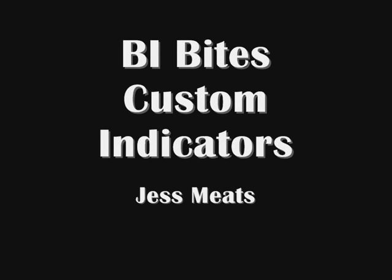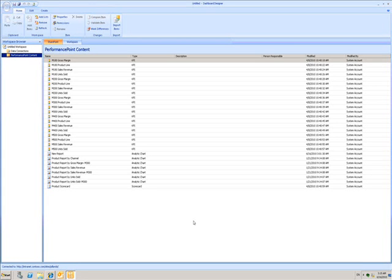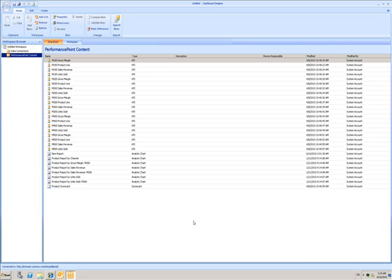In the previous BI Bytes demo, I showed how to create a KPI in Dashboard Designer for Performance Point Services. There are a range of images and icons that can be used in KPIs, but you can also create your own.